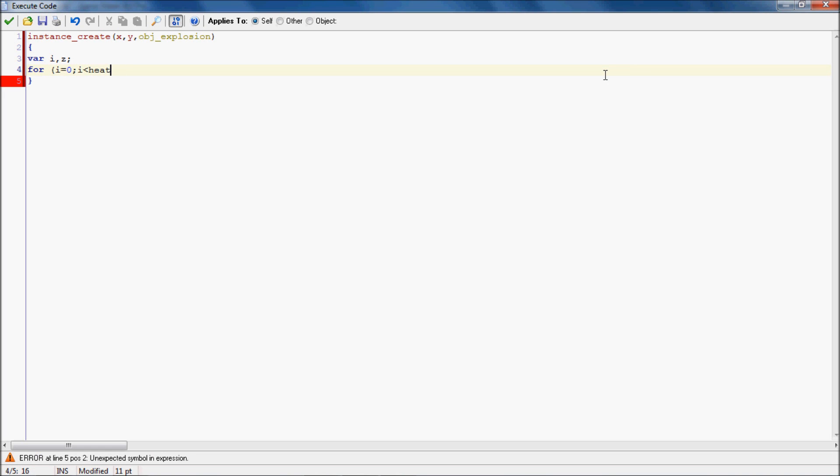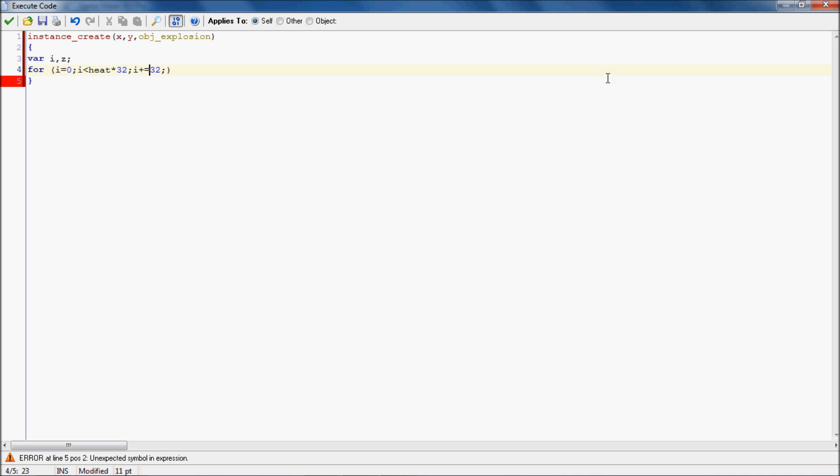So for i equals zero, i is less than heat, which is that variable, times 32, then i equals plus 32. So what we're doing is we're checking for the heat. The variable heat means how long the chain of fire, the explosion, is going to go.